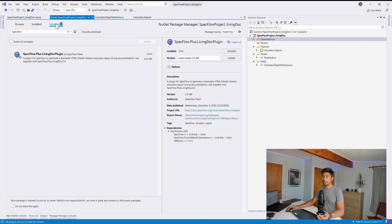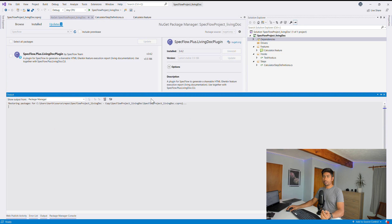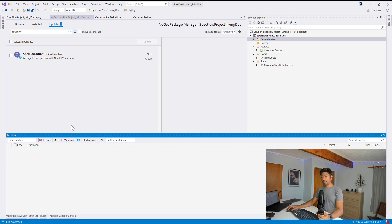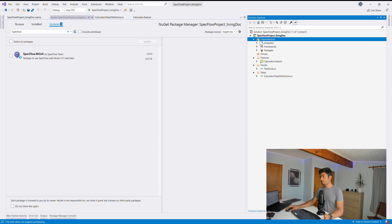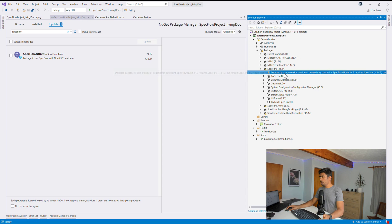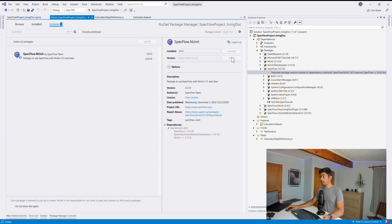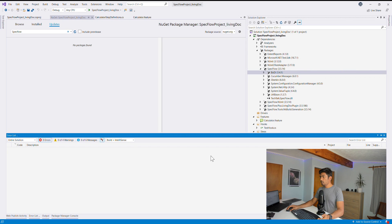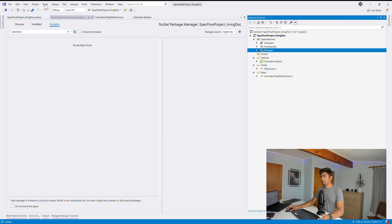After installing all the required packages, there are no more errors updating the Living Doc plugin. Building the solution succeeds. There's also a note that SpecFlow NUnit requires SpecFlow, so updating that package too keeps everything consistent. After all updates, the build succeeds without issues.